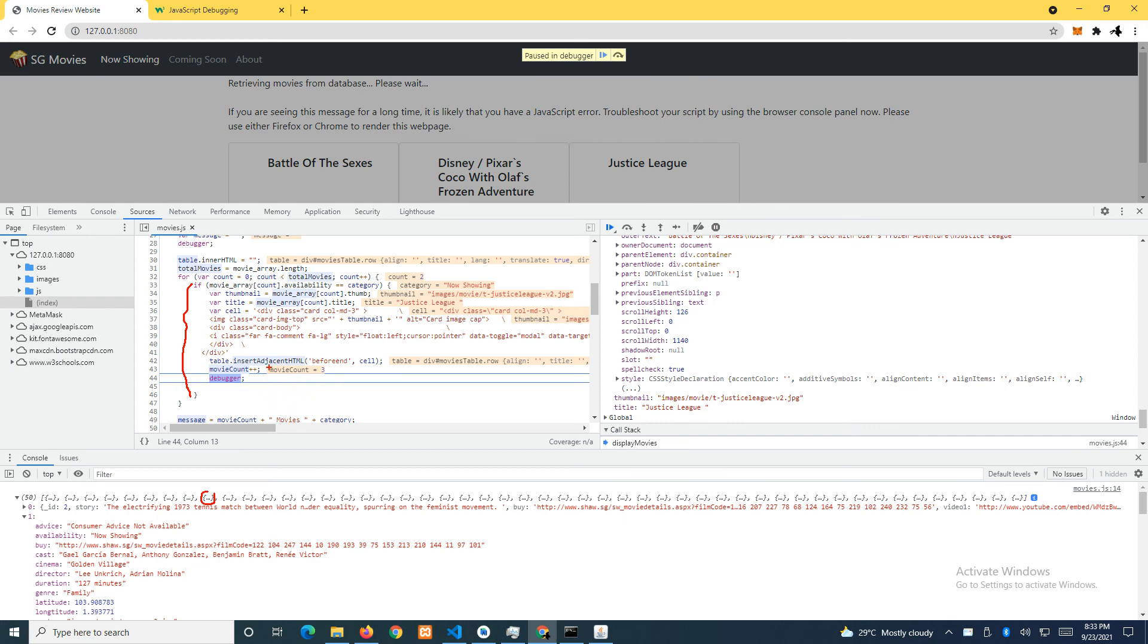I hope this brings more clarity to how all this concatenation works. Do bear in mind that in programming there are always different approaches to solve the same problem. This is just one of the many ways we are trying to iterate through the array and put the information on the web page.